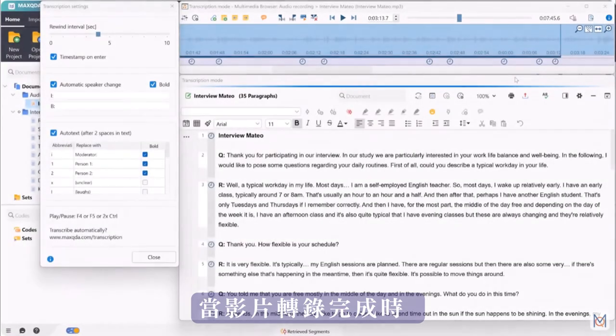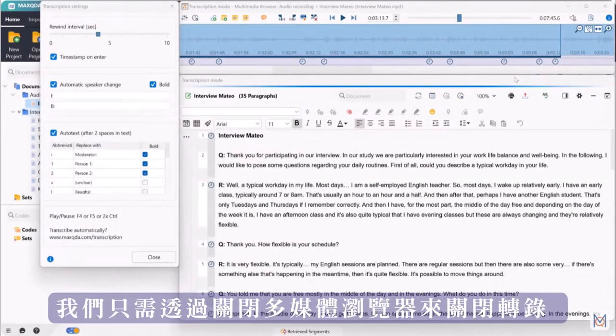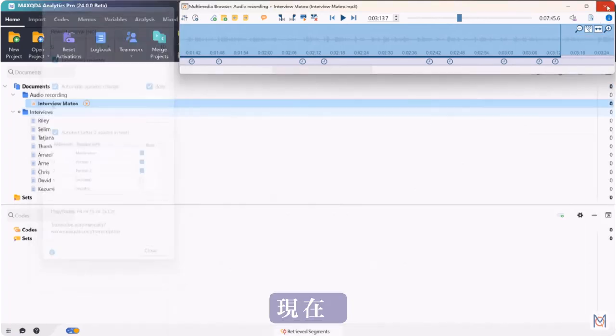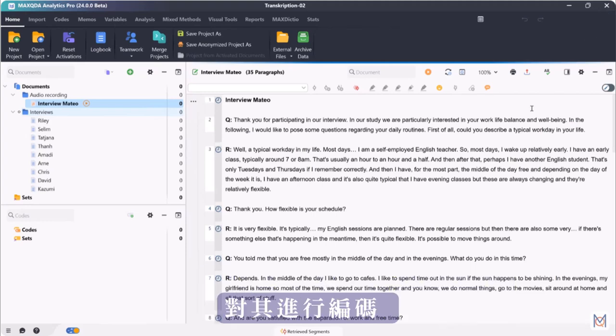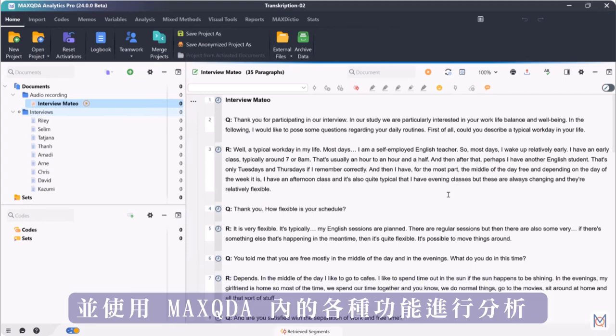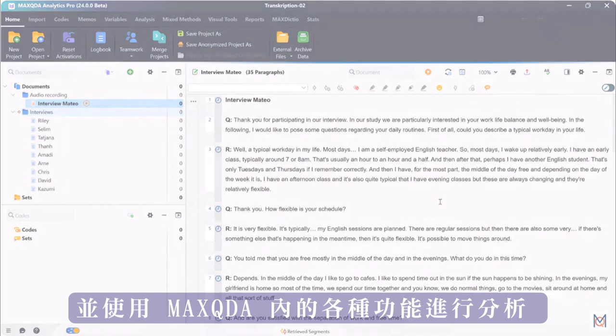And when the transcription is finished, we simply close the transcription by closing the multimedia browser. And now we can continue working with the transcript in our MaxQDA project. Code it and analyze it using the wide variety of MaxQDA's features.